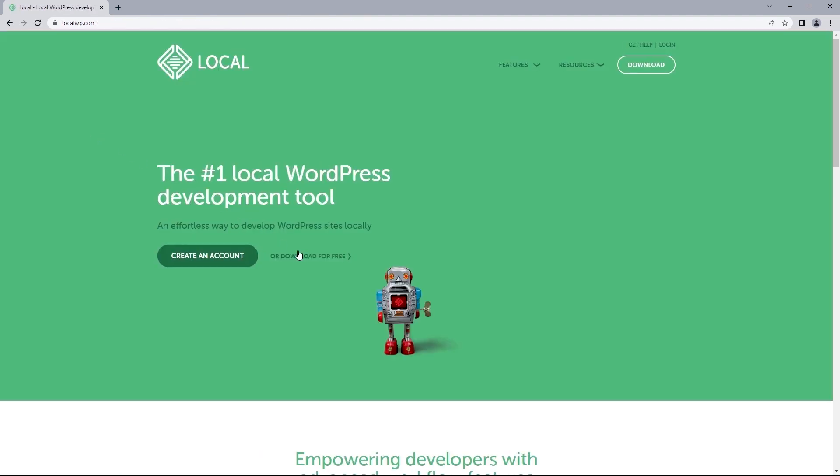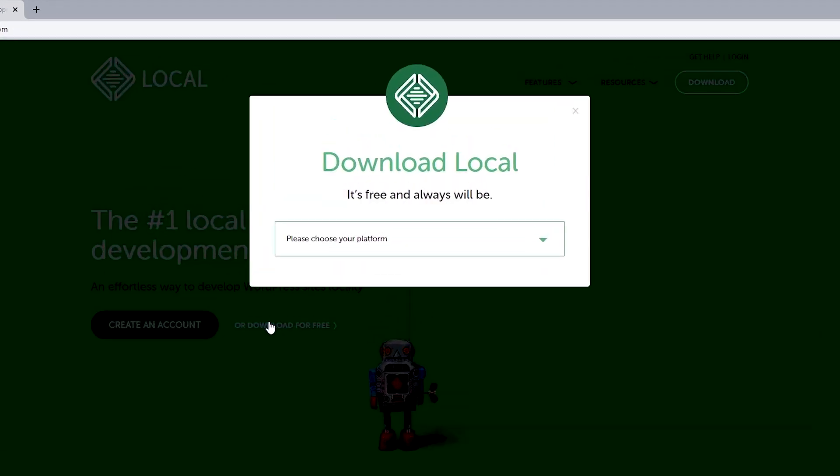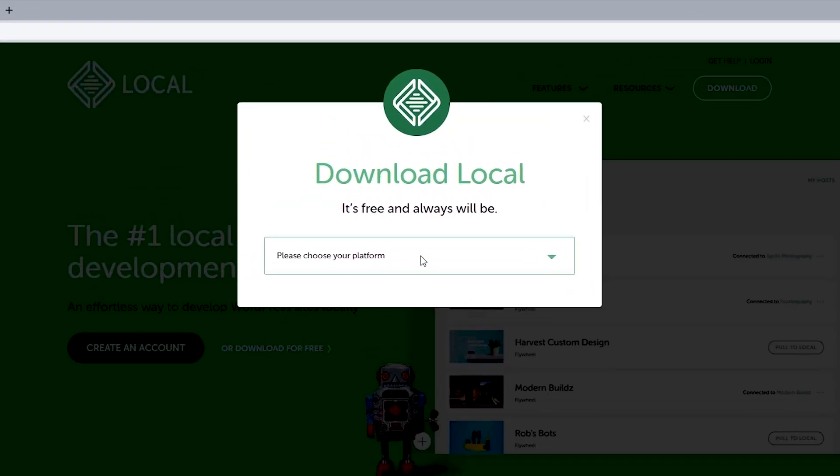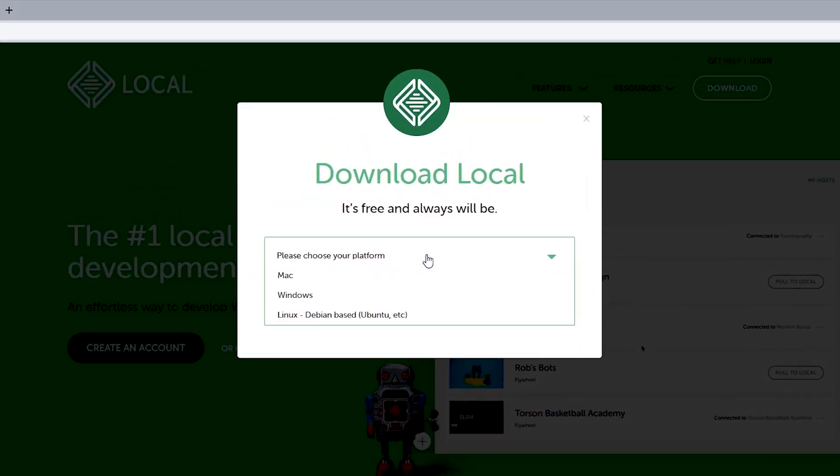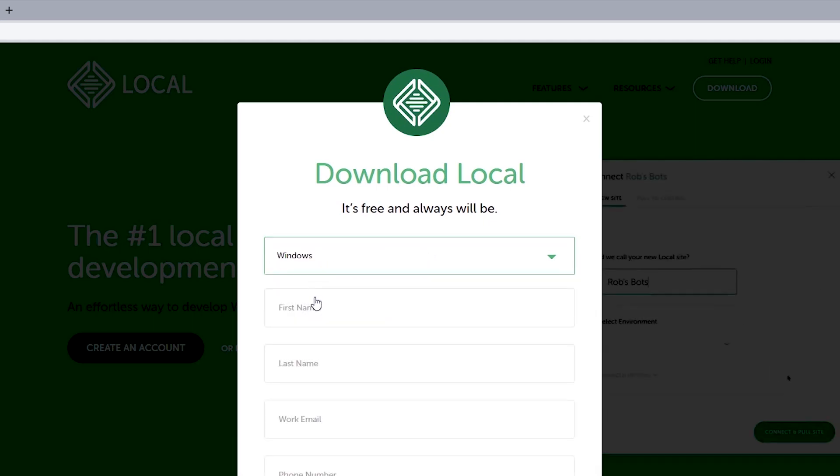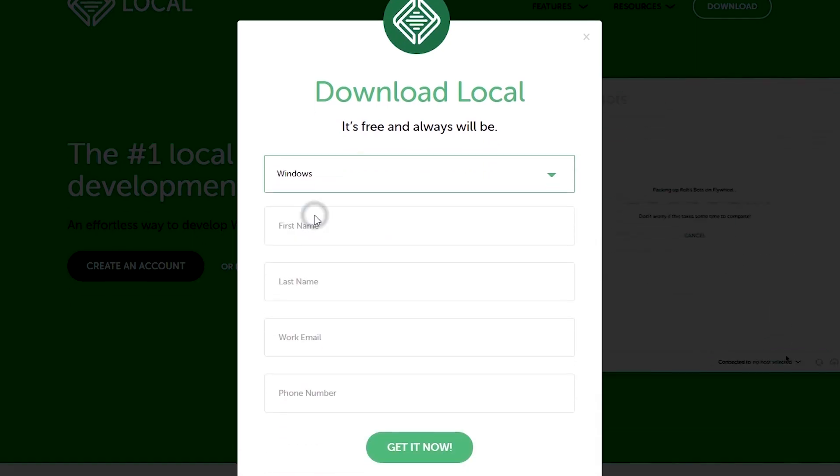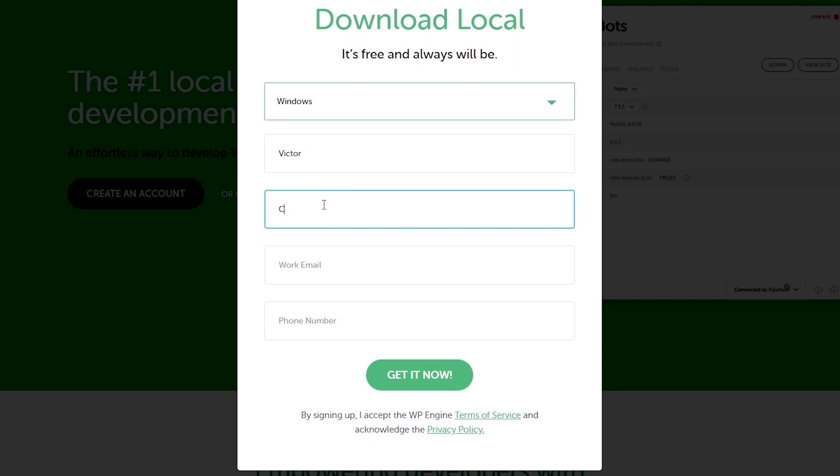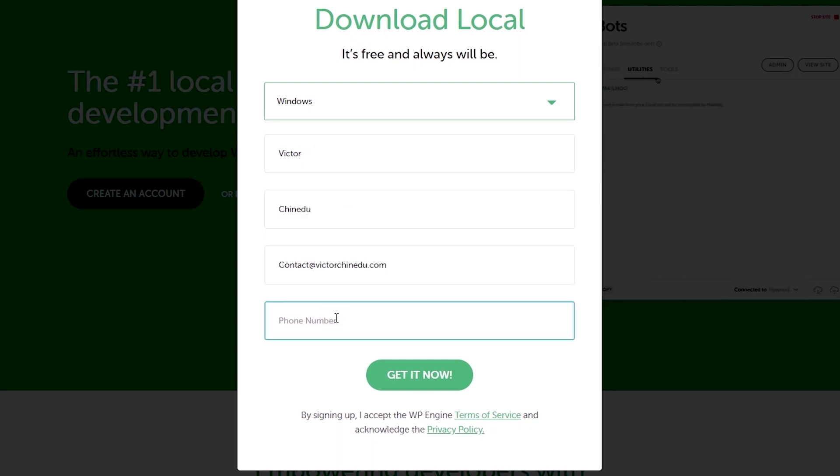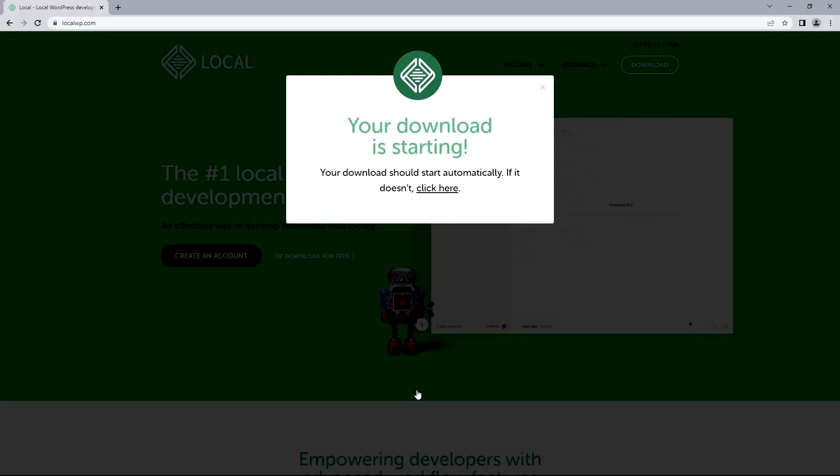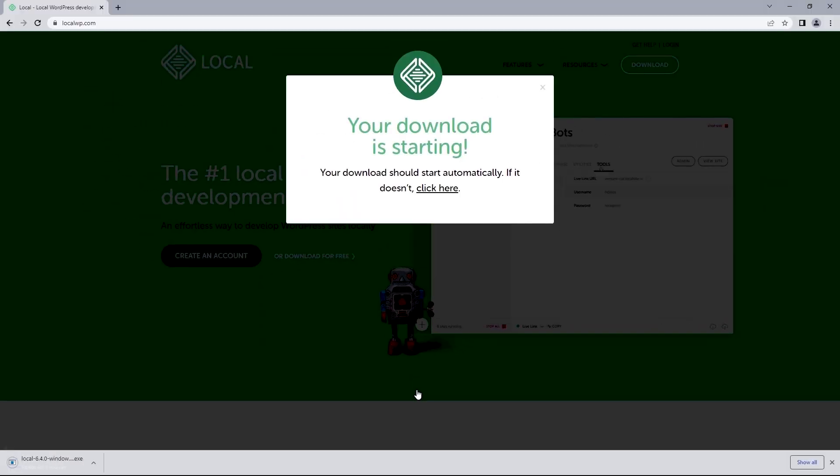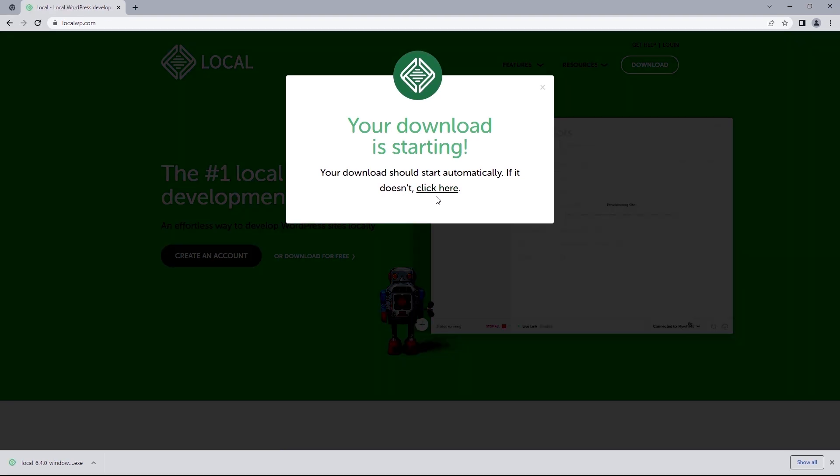Now select download for free and go ahead selecting the platform which will be the operating system you're currently working with. Since I've got a Windows operating system this will be the option I want to go for. Fill out this information and then click on get it now and that should automatically begin downloading the software to your system and if it doesn't you can always click on this to prompt the download action again.